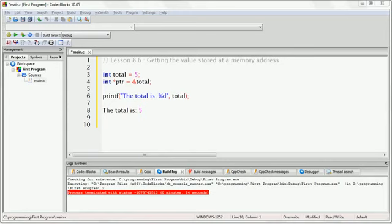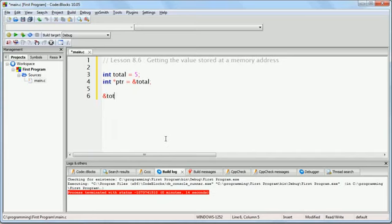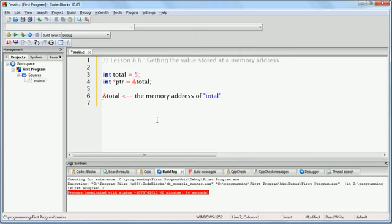Remember that C has an address-of operator, which is the ampersand character. Whenever we put the ampersand character in front of a variable, we are saying the address of that variable. So if we write ampersand total, then what this means is the memory address of the variable total — in other words, the memory address where the variable total is stored.